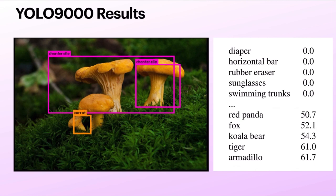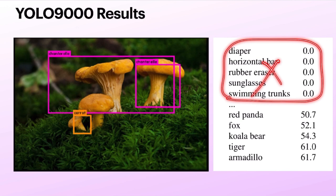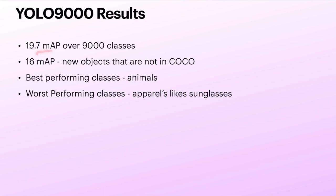Overall, across all 9000 classes, the model achieved almost 20 MAP score. For 9000 classes, a 20 MAP score is a very big number. But for objects not in the COCO dataset, the MAP is lower at 16. As mentioned, the best performing classes are animals and the worst performing are apparels.